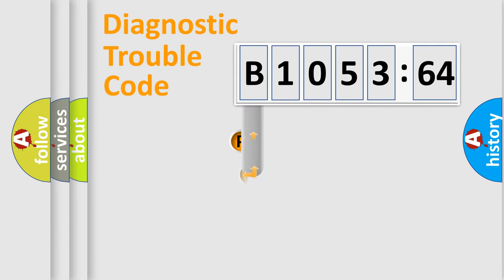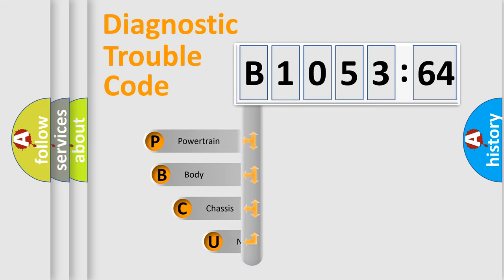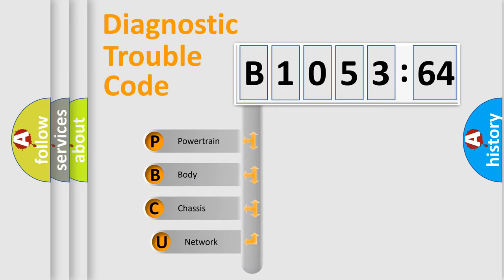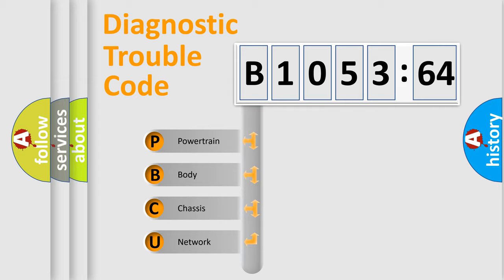First, let's look at the history of diagnostic fault code composition according to the OBD2 protocol, which is unified for all automakers since 2000. We divide the electric system of automobile into four basic units.